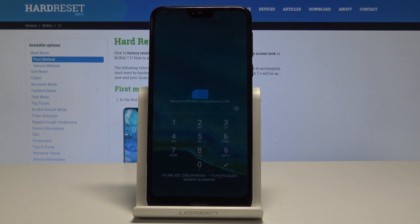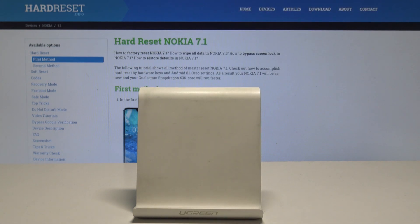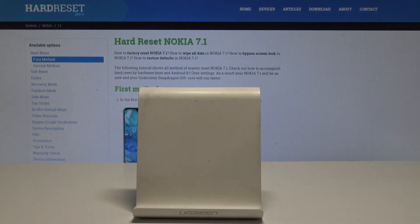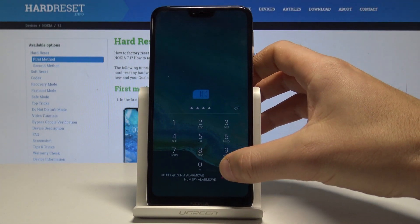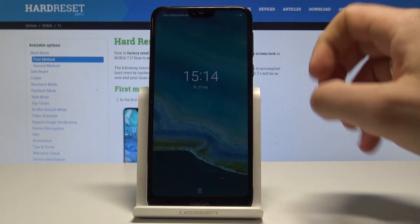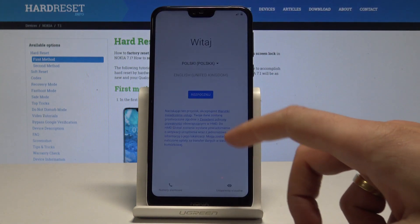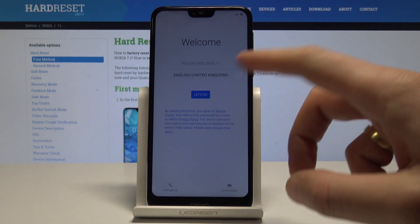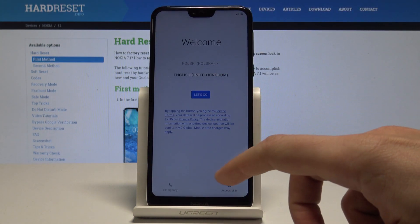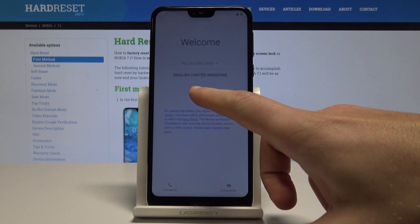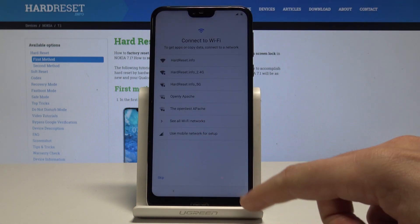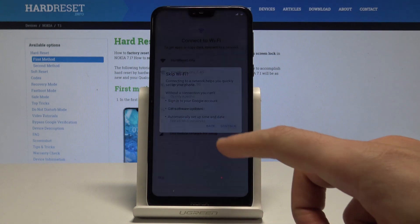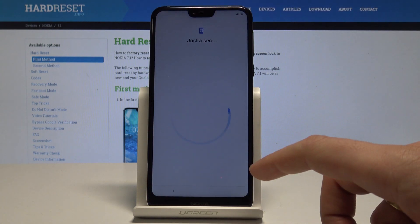Now let me enter the PIN one more time and tap OK. Unlock the screen and quickly activate the device. Tap Let's Go and let's make sure we can activate the phone without the Google account. Skip connecting to Wi-Fi — it's a good sign that we can skip the Wi-Fi connection.